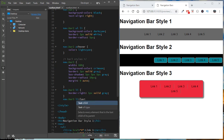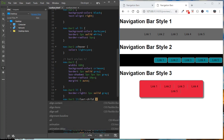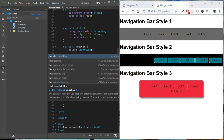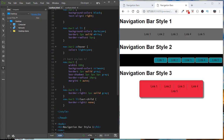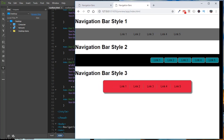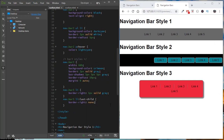To remove the border from the last li, we use the :last-child pseudo-selector. We target 'nav.bar3 ul li:last-child' and set border-right to none. Now after the last link there is no border to the right — that looks much nicer.